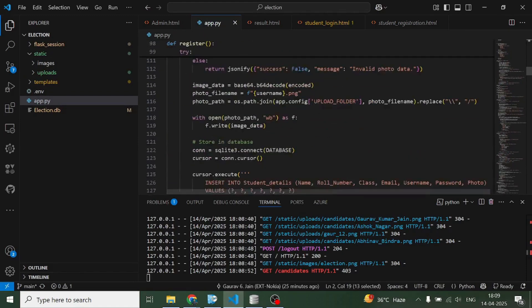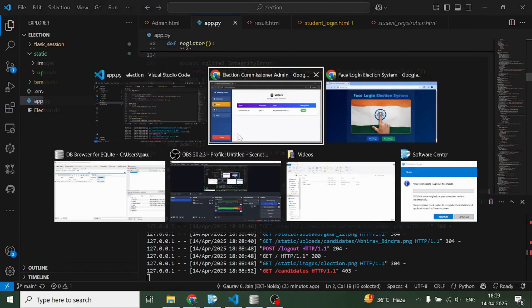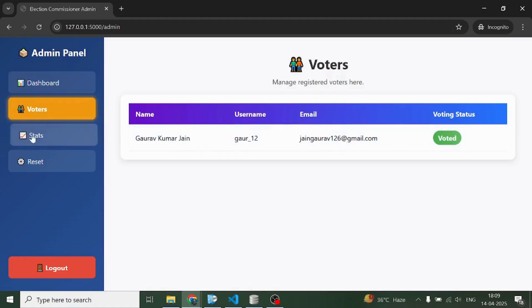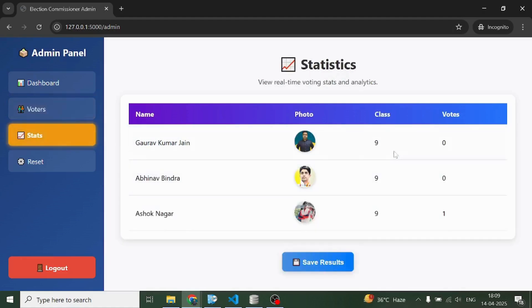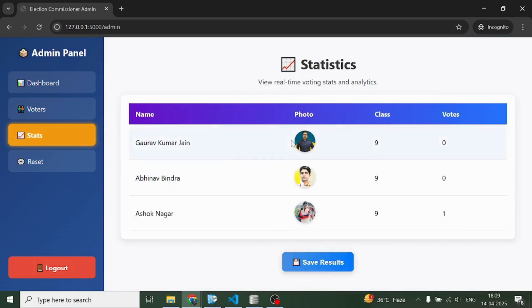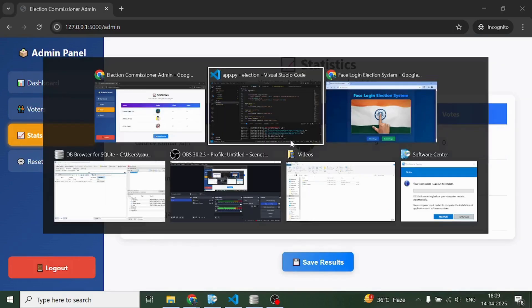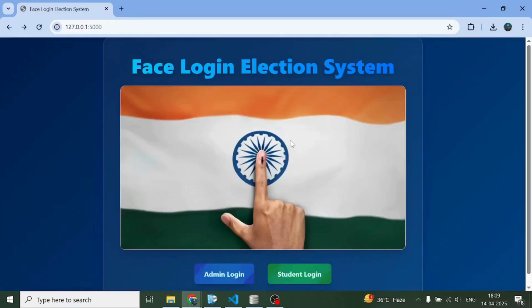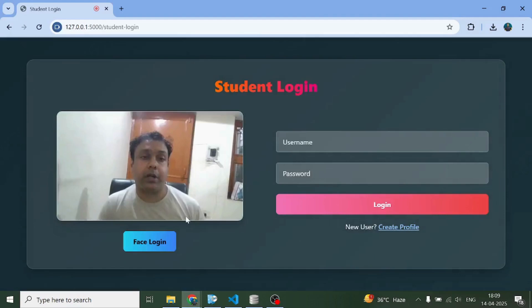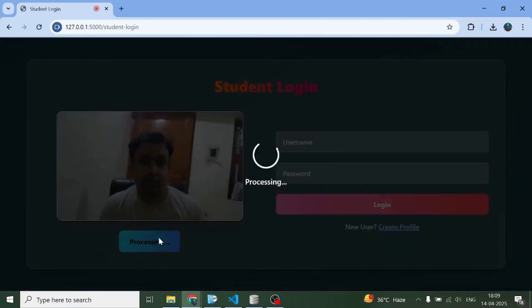Now it's time for us to check the voters. As you can see here, the voting status has changed from not voted to voted, because I voted. And here I can see Ashok Nagar's number of votes is one. It's time for us to declare the result. I've declared the result now.